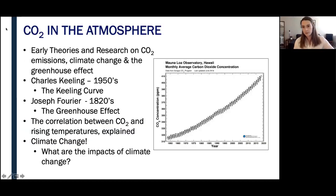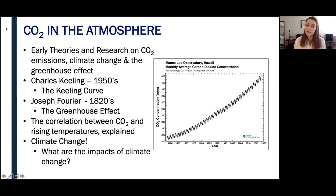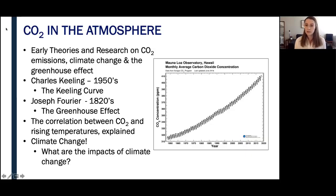Now let's move on to the topic of today's presentation: carbon dioxide, or CO2. The measurement and tracking of CO2 emissions began in the late 1950s when Charles David Keeling began measuring atmospheric carbon dioxide from Hawaii's Mauna Loa Observatory. He generated the famous Keeling curve, which you're going to see on the right-hand side of your screen. This demonstrated that CO2 levels in the atmosphere are increasing year over year, and he was able to attribute this to the use of fossil fuels.